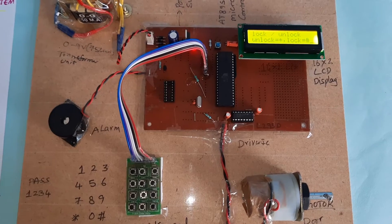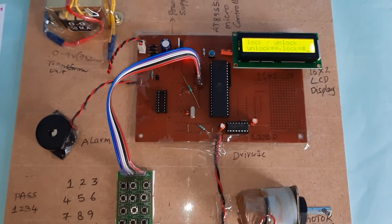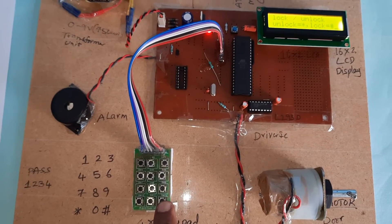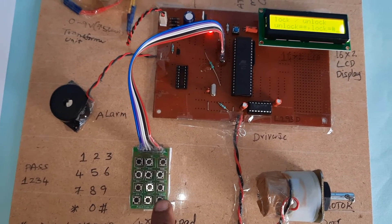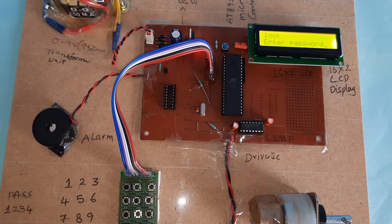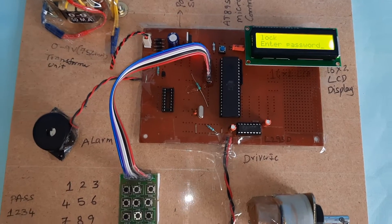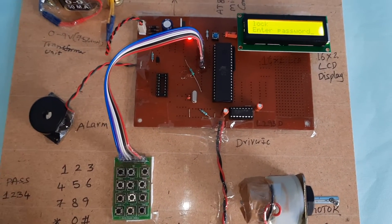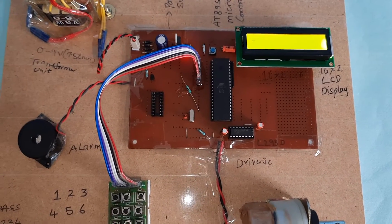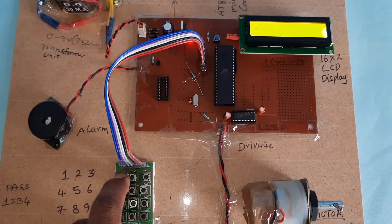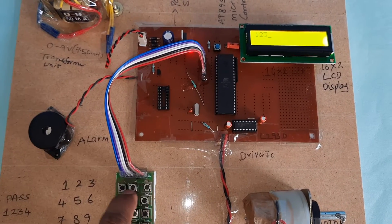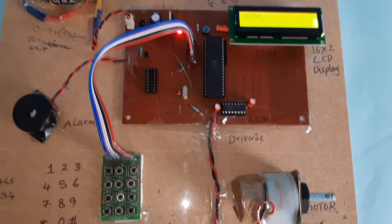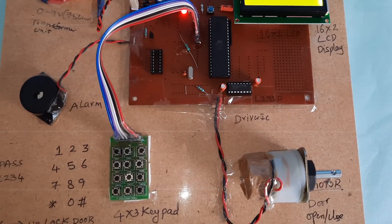The door is unlocked. Now we lock it - hash button. Lock, enter password, same password: 1234. Motor runs in reverse direction.